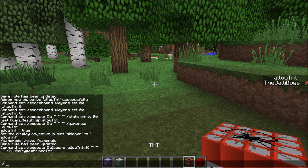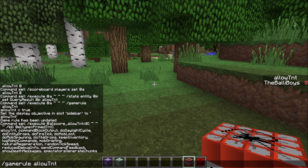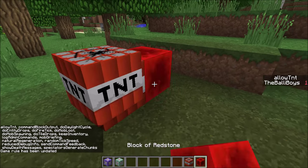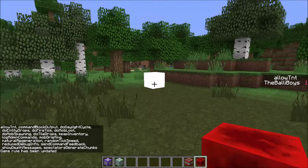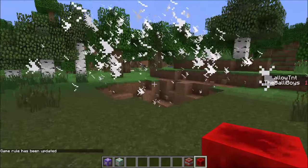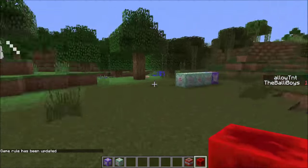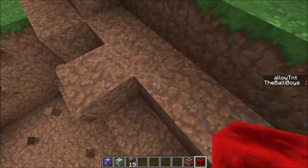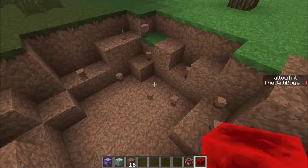So let's set it back to true: /gamerule allowTNT true. And as you can see, our world is blowing up fine. So that's it — I will put all the commands in the video description.